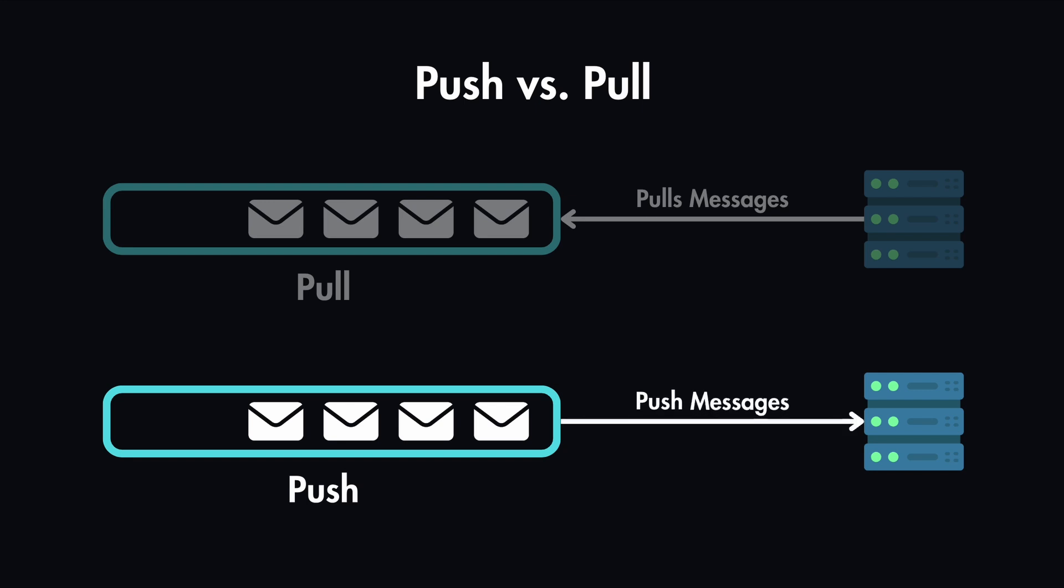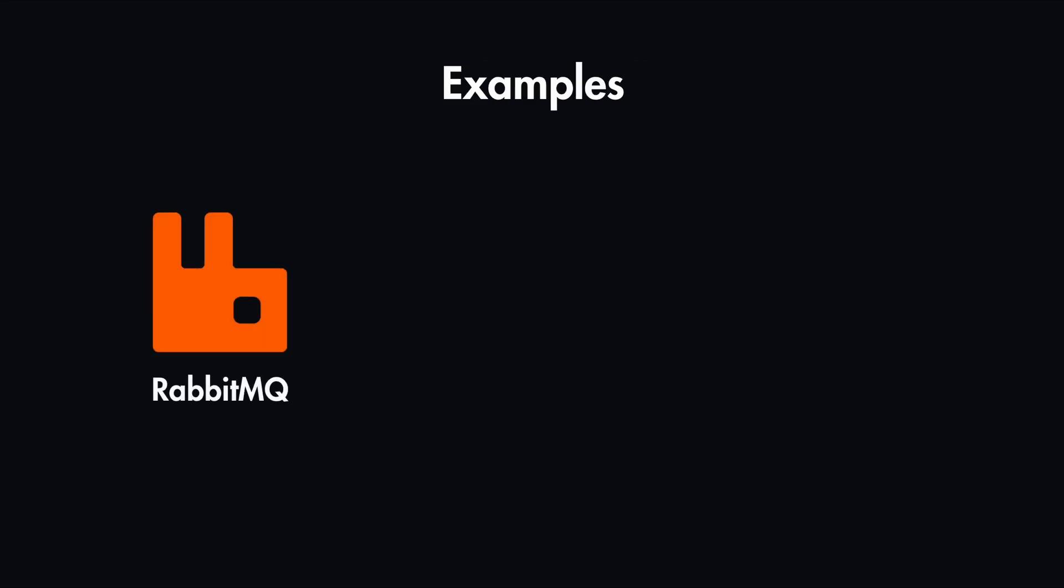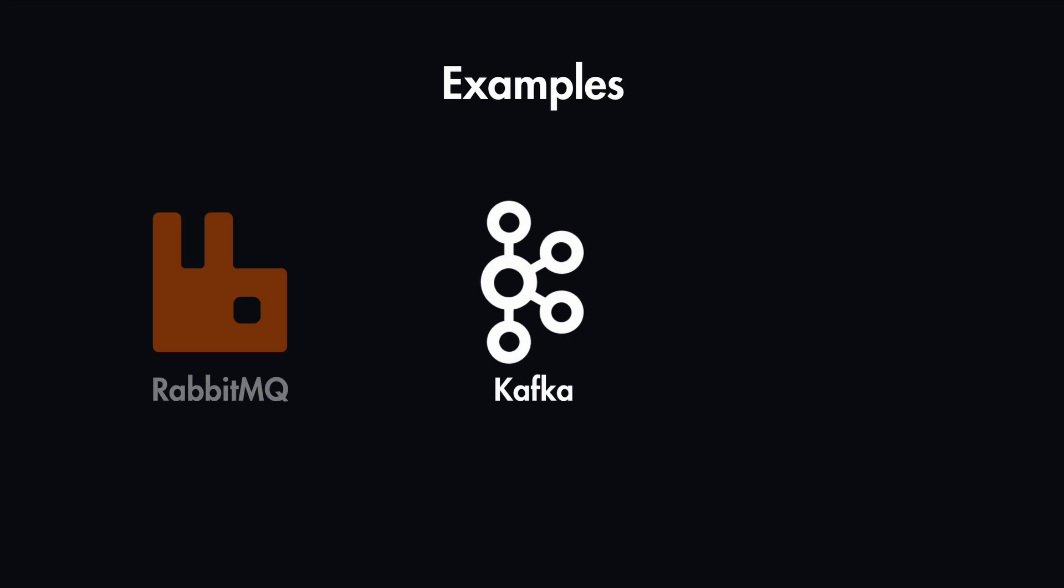Common examples of message queues are RabbitMQ, which is a versatile queue that's good for many use cases. We also have Kafka, which is built for high throughput and real-time data processing. And this is great for things like logging and event-driven architectures.